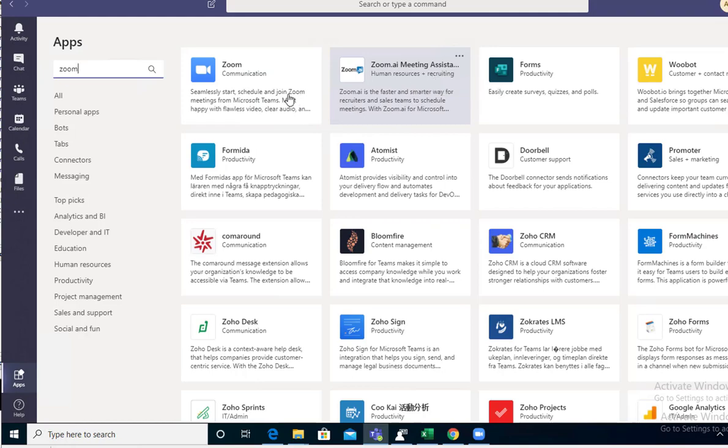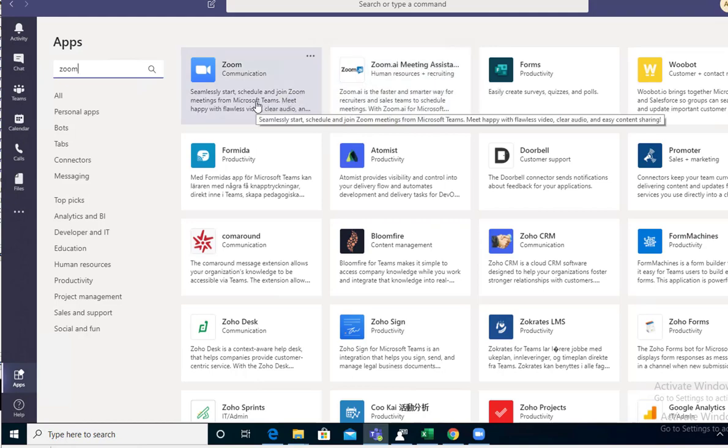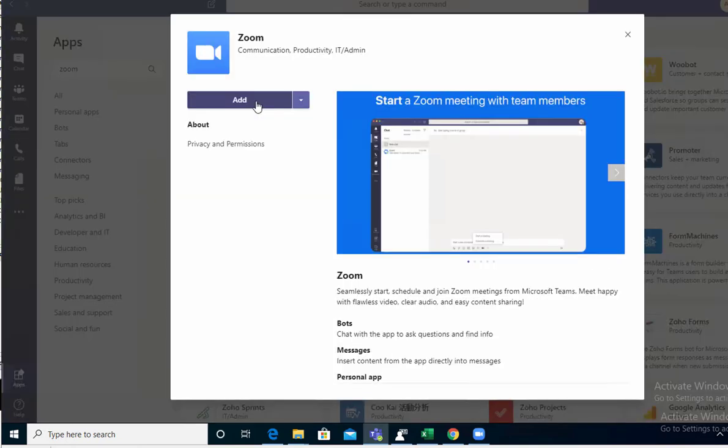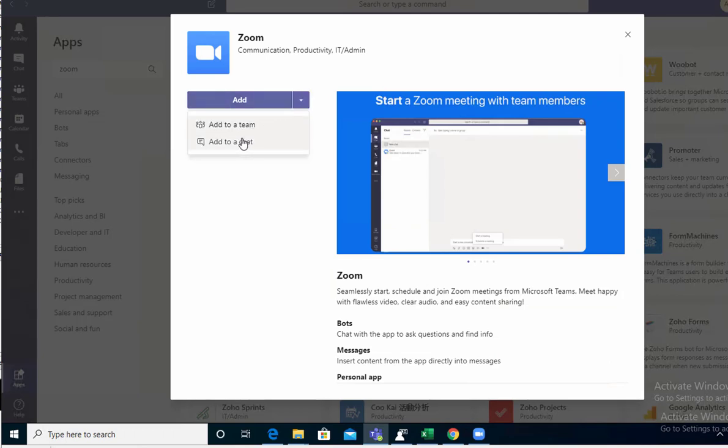There are options to add to a team or add to a chat. I would add to a team so that way you can use Zoom for meetings.